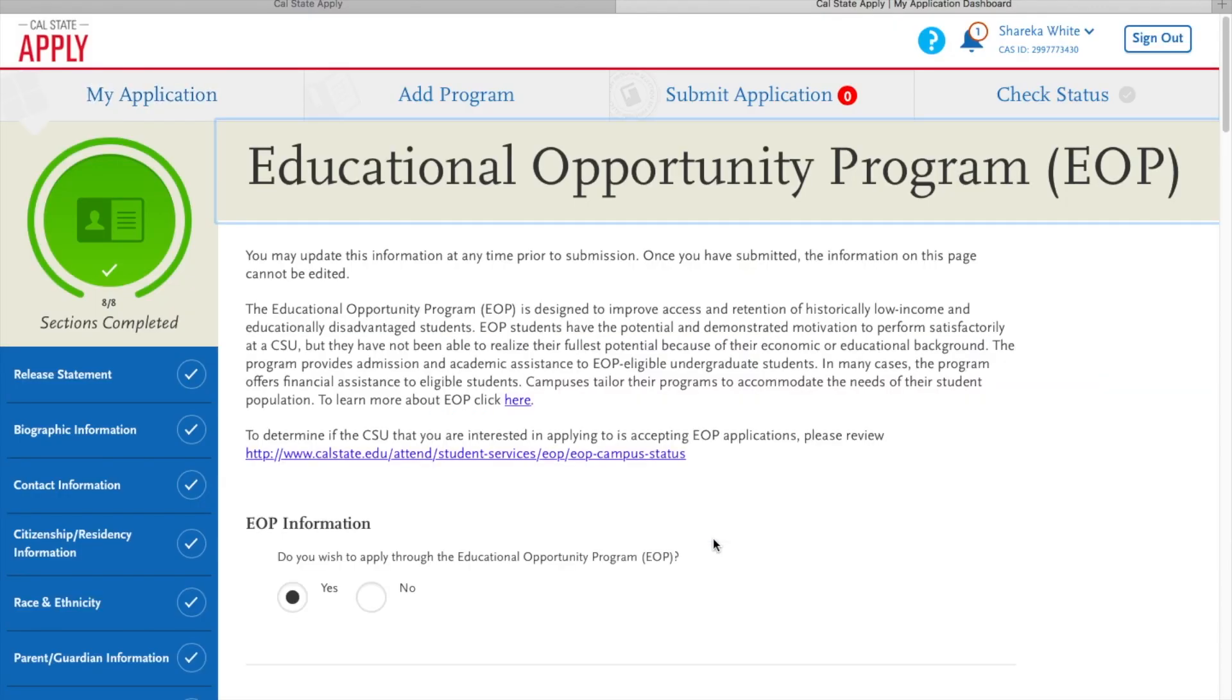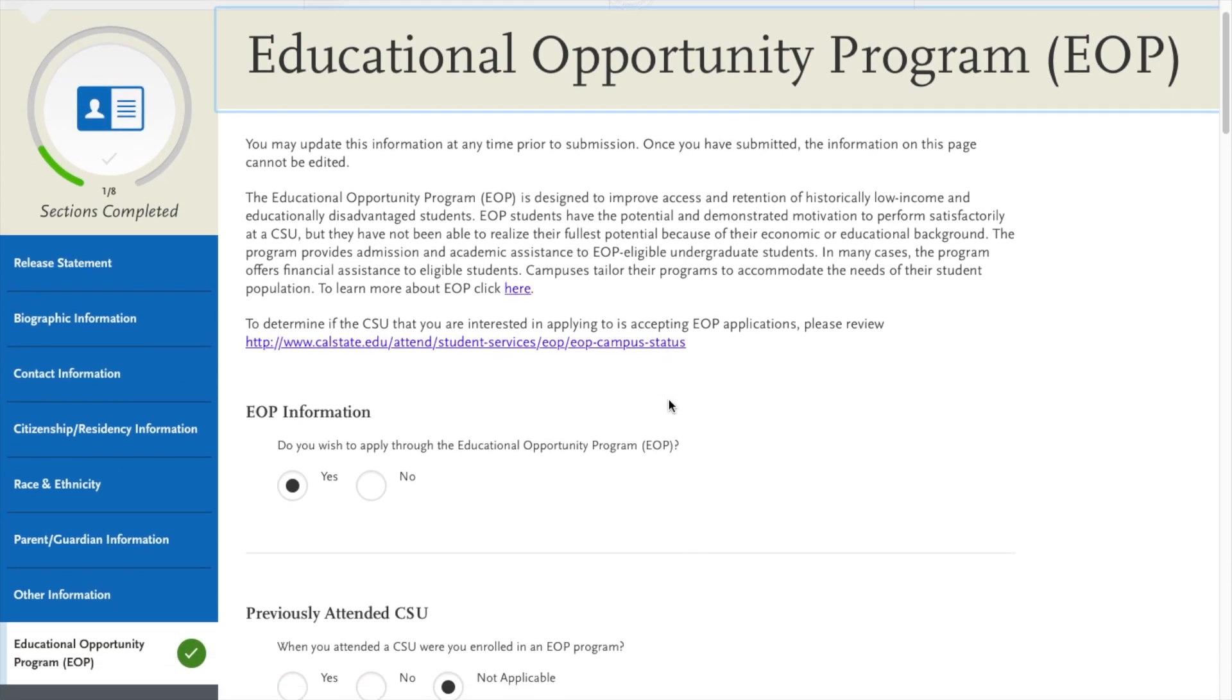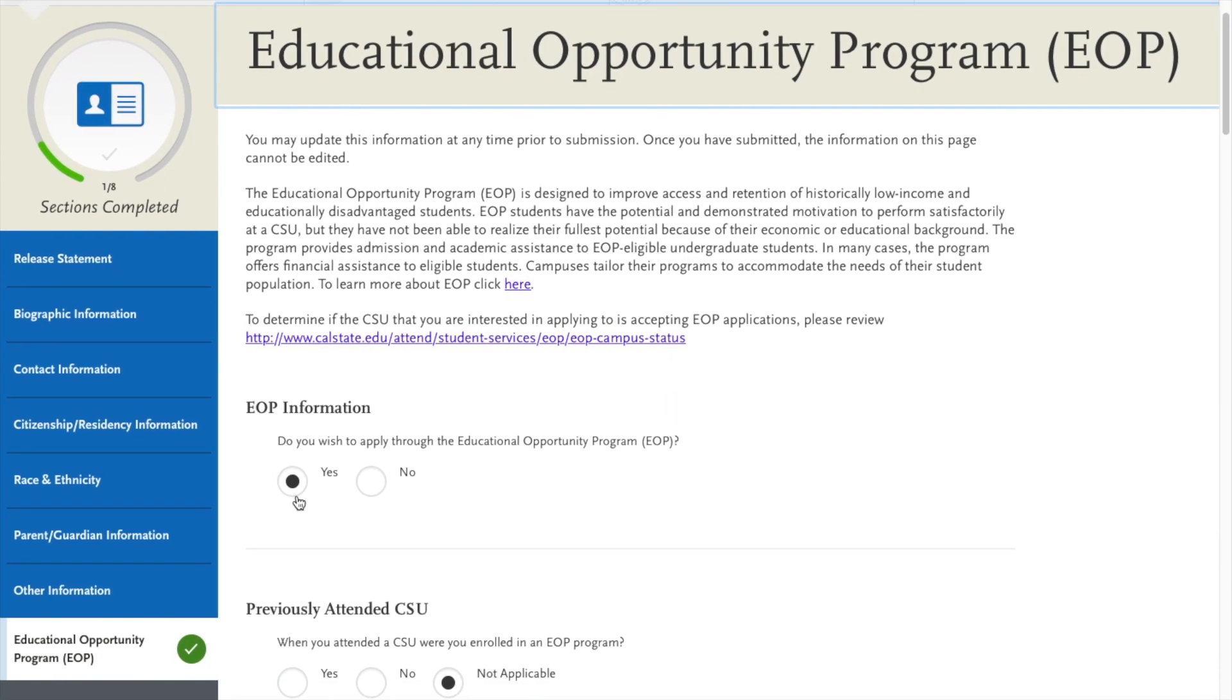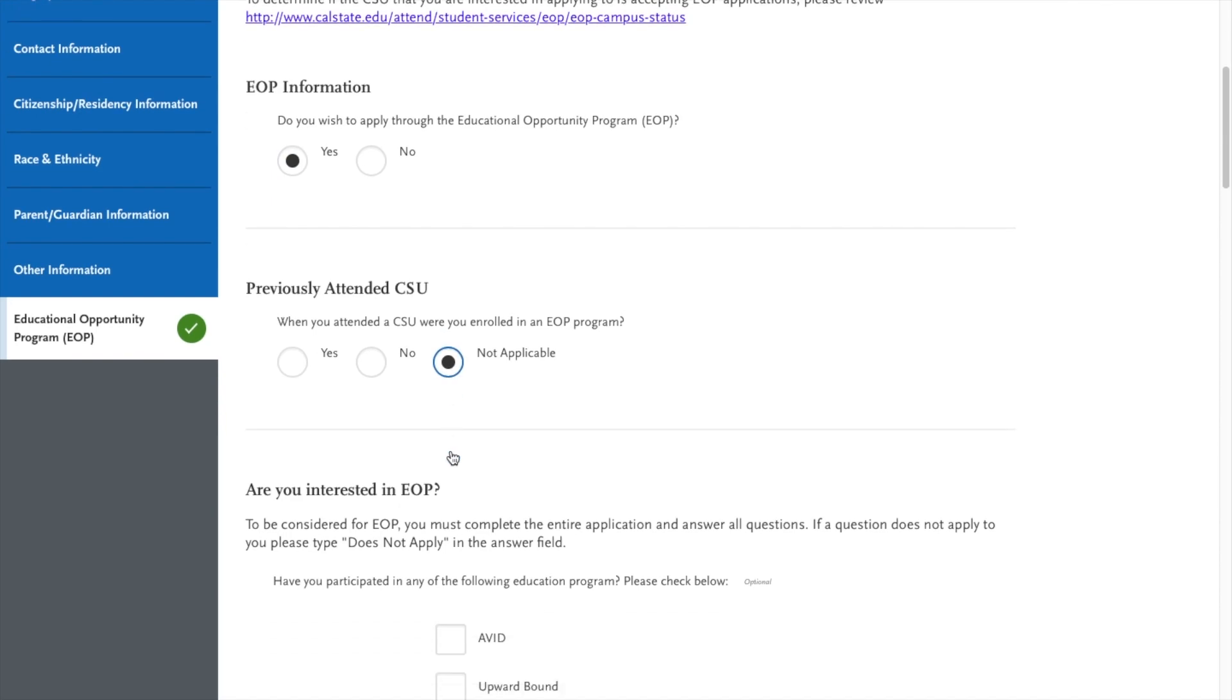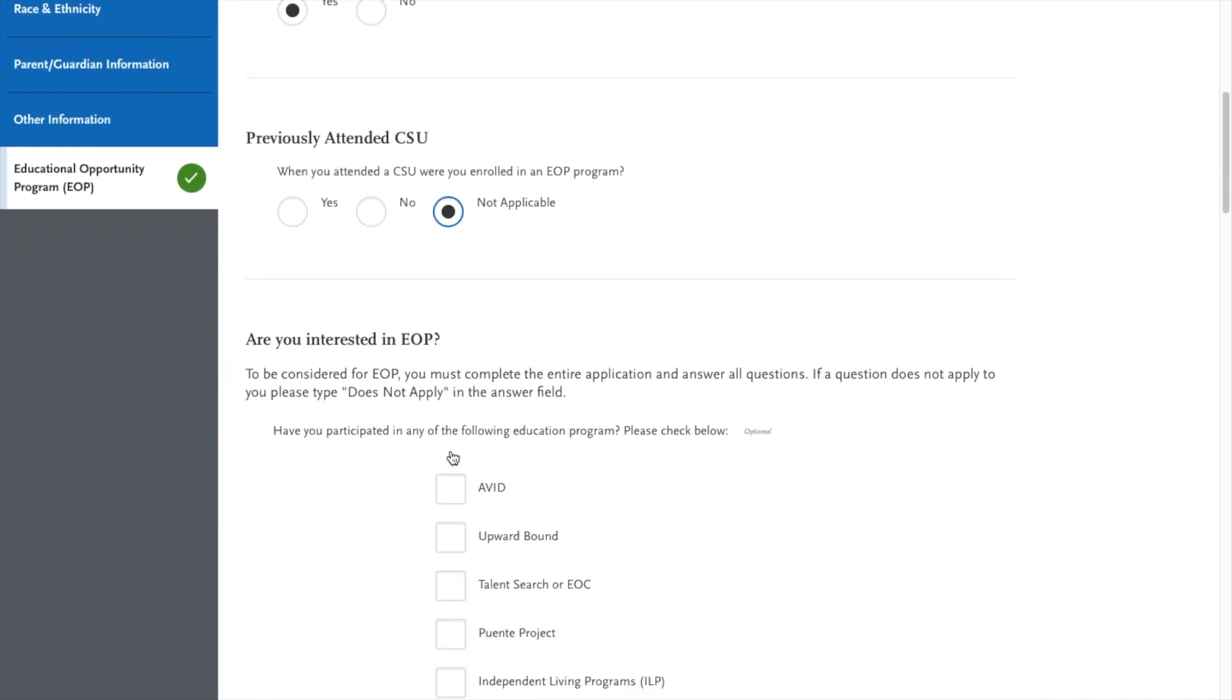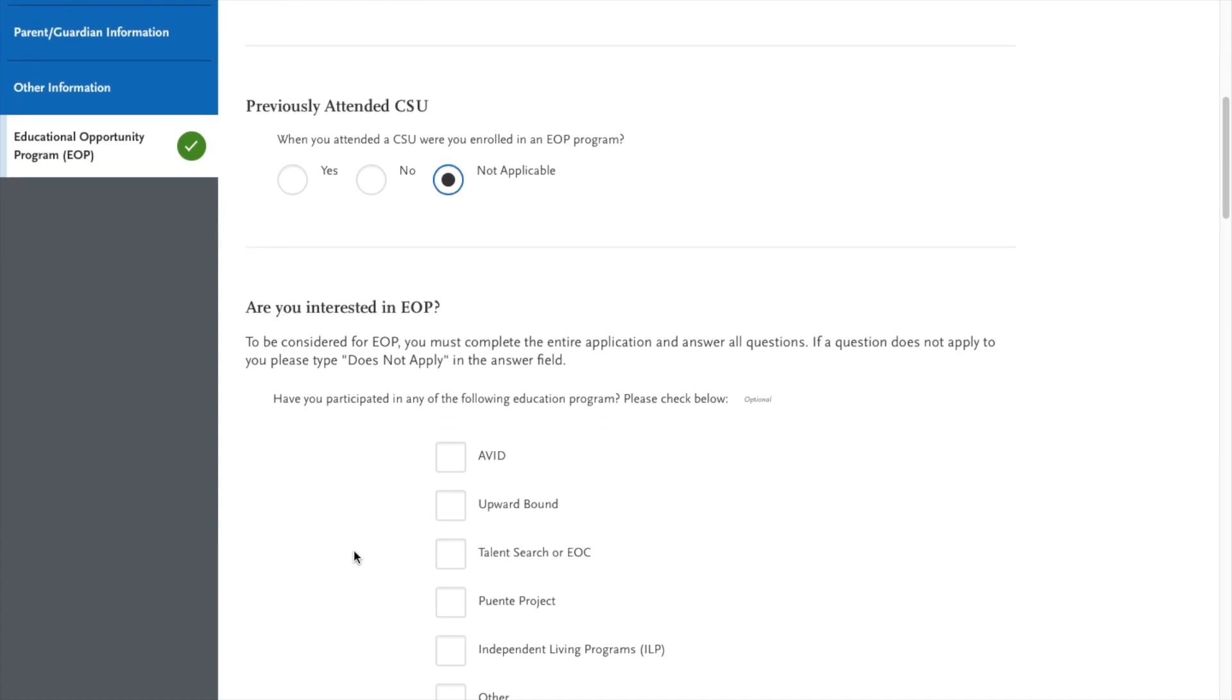So this is our actual EOP application. The first question we have is EOP information. Do you wish to apply to EOP? Yes. Have you previously attended a CSU? Not applicable.